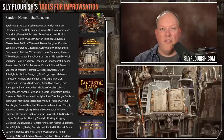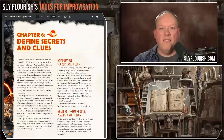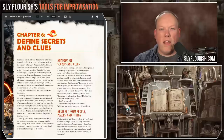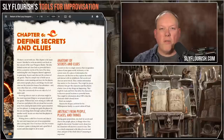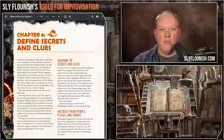Writing down 10 secrets and clues that the characters might discover in the next game, without defining where the characters will find those secrets and clues, is a really powerful improvisational aid. This is such a powerhouse tool that I wrote an entire new book around that idea called Return of the Lazy Dungeon Master. It was the reason I wrote that book — to include this tip, and it's a really powerful idea.